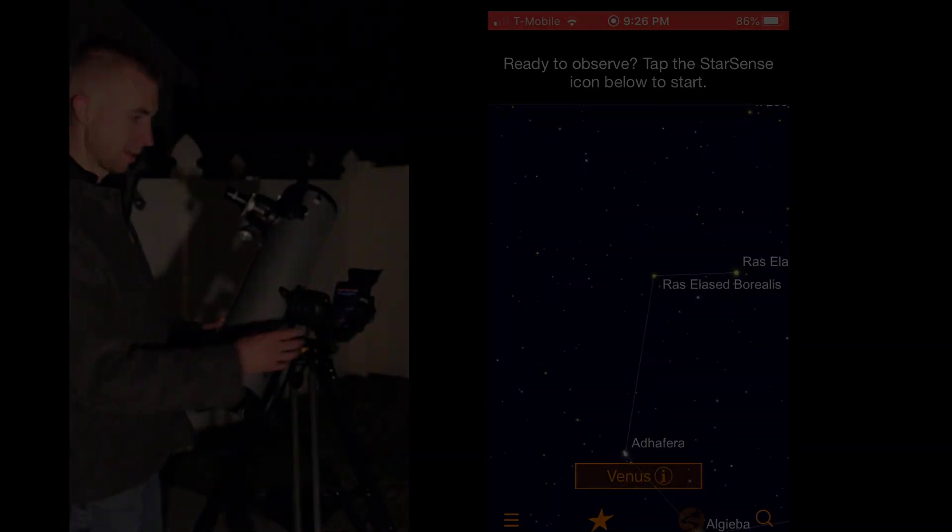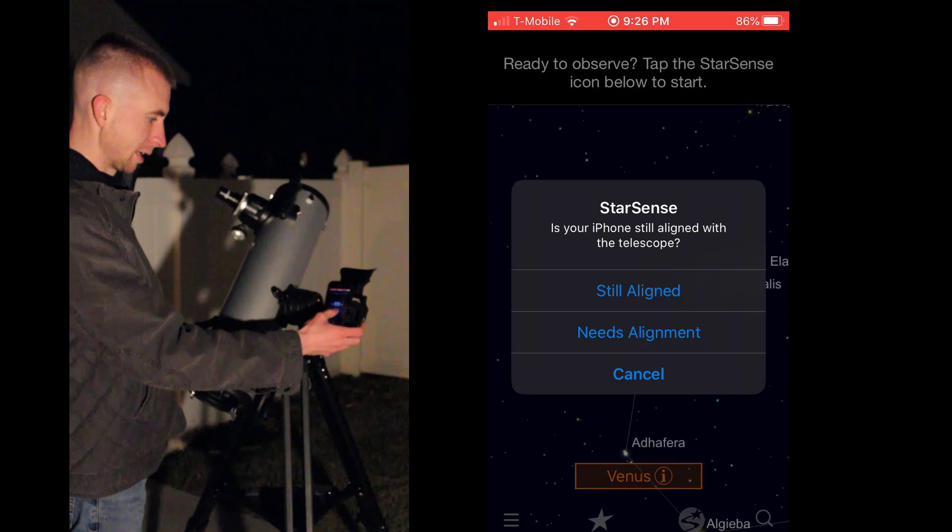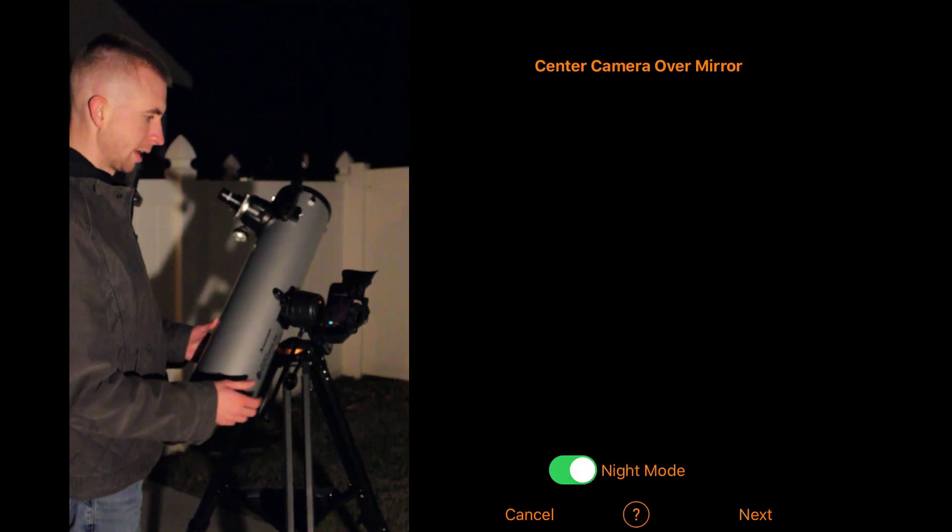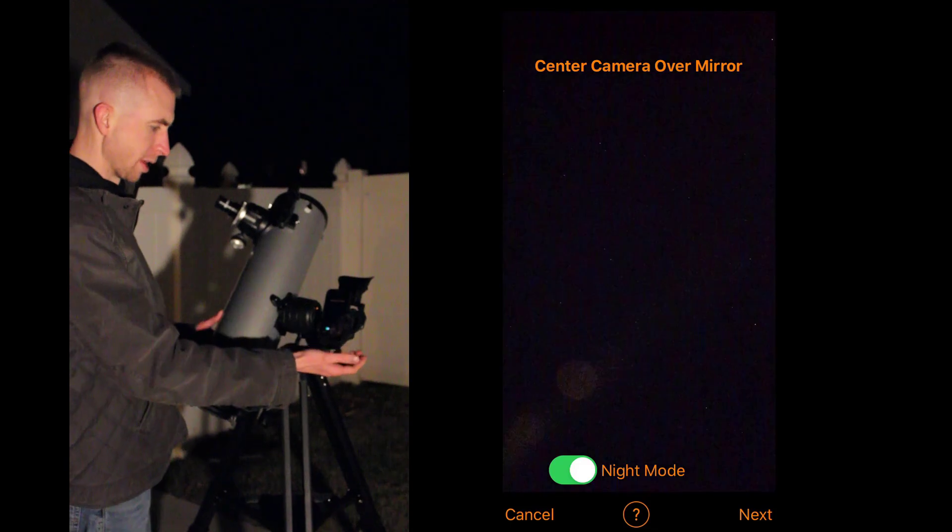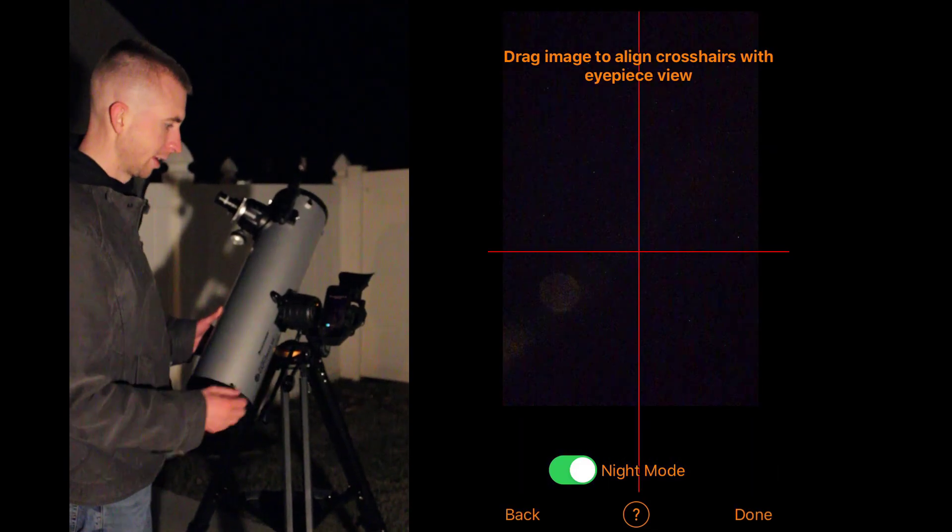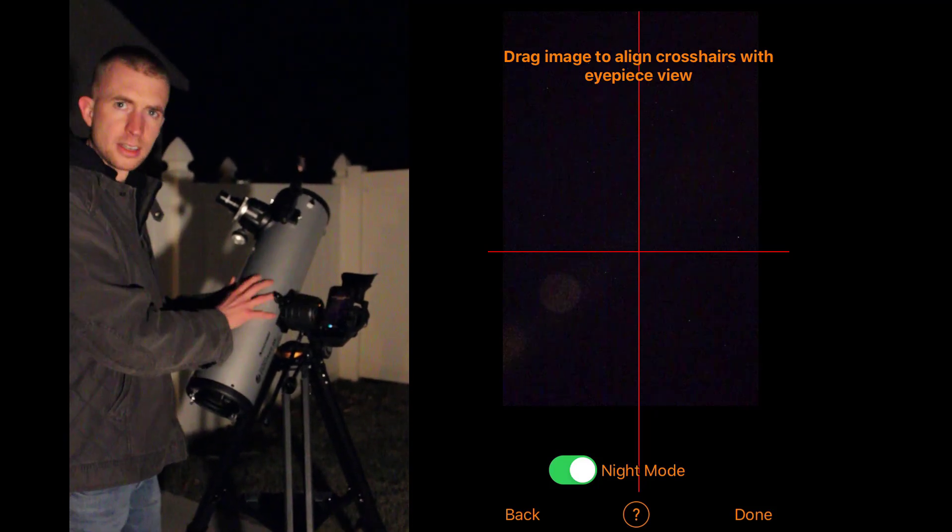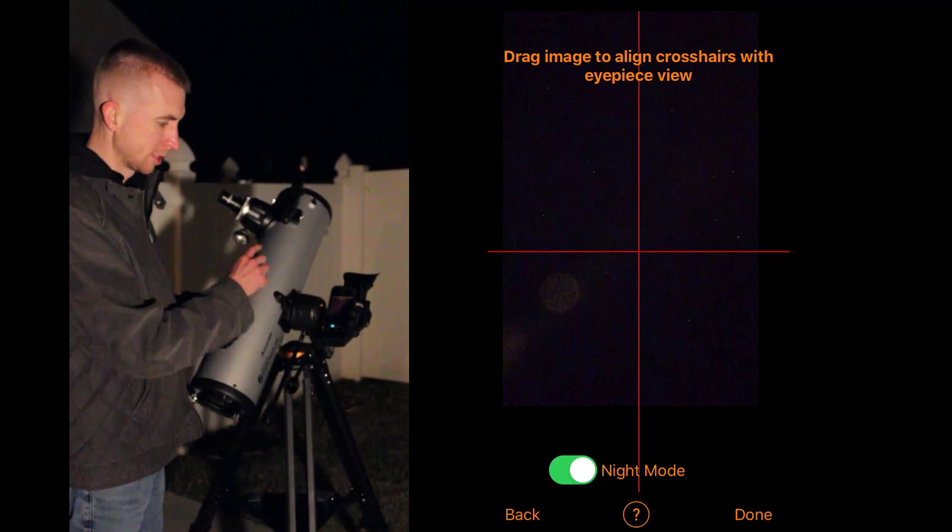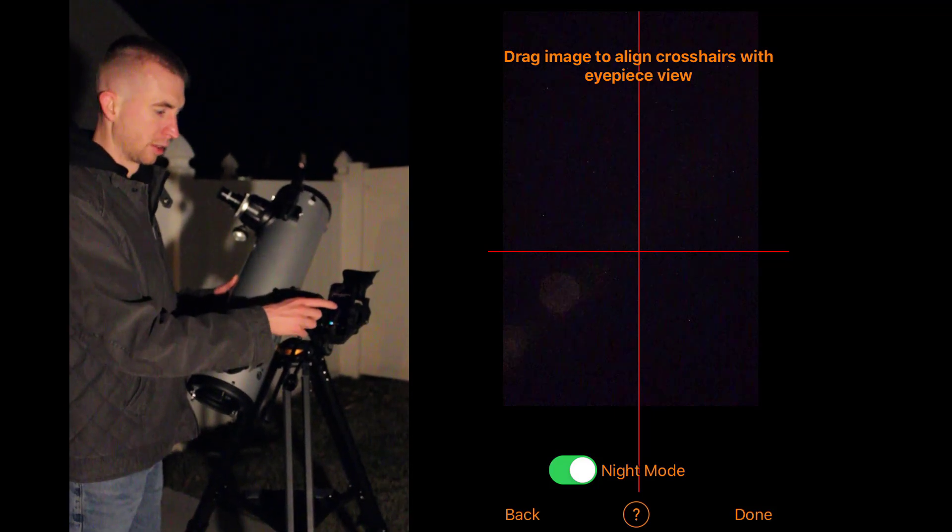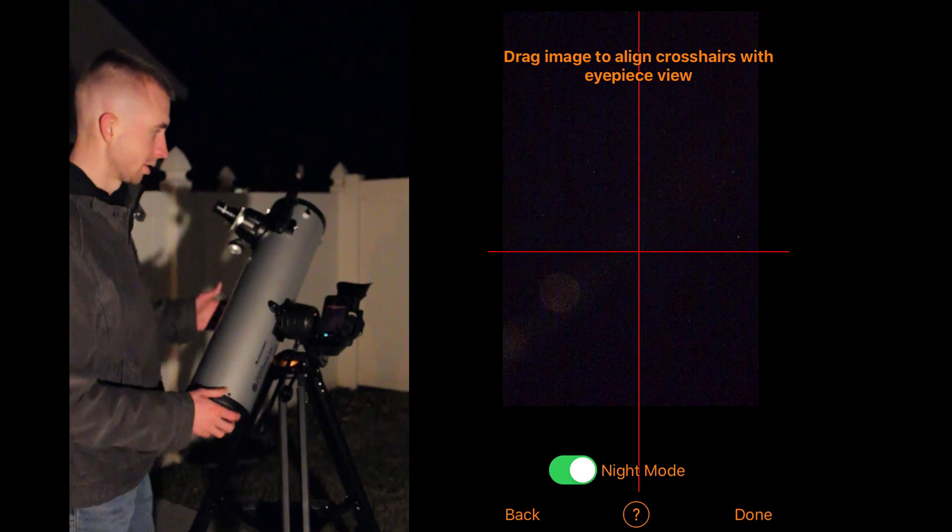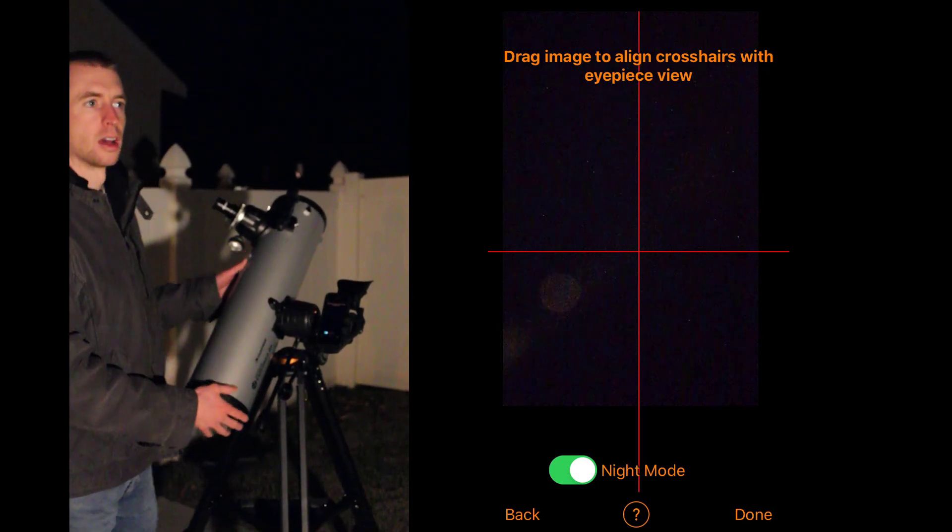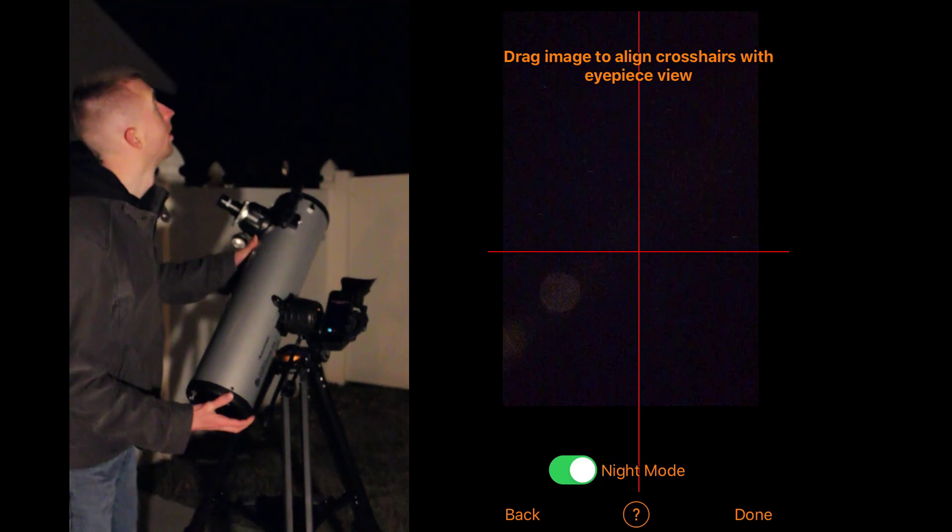So the first step is just to tap the StarSense button and hit needs alignment. And it's going to ask you to center the camera over the mirror, which we've already done. So I'm going to hit next. Then it's going to give you a crosshair. And what you want to do is you want to center a star in the telescope. And then once it's centered, drag your finger moving the crosshair over that star and then hit done. So I'm going to actually do that with Procyon, so I'm going to move over there right now.